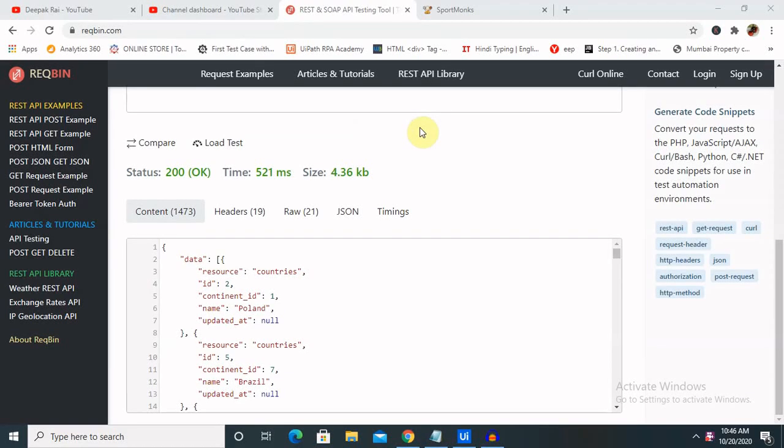Hi everyone, welcome back to this channel. Today I will explain how to get real-time live scores from any website through API calls using UiPath.